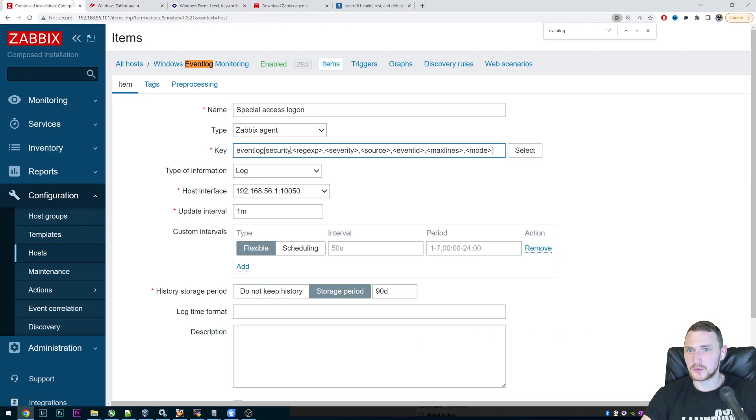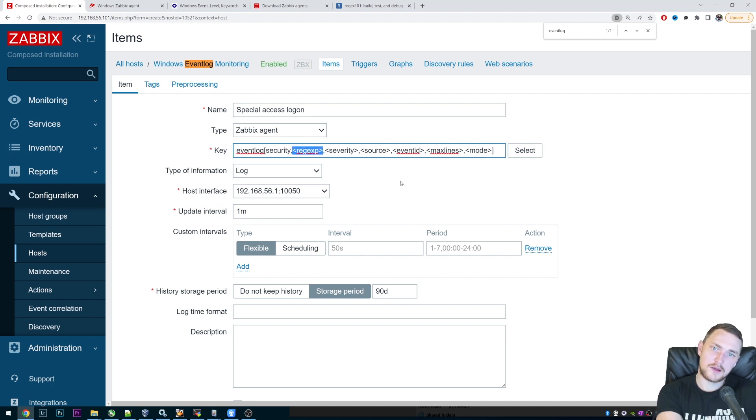So we won't use this right now. So we just skip it. And to skip it, what do we have to do? We can just delete this RegEx parameter, right?